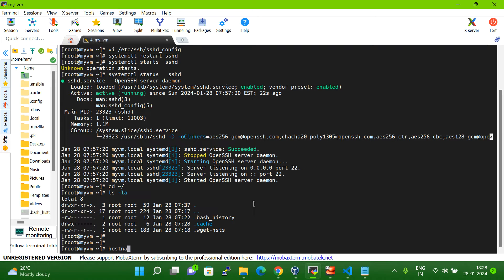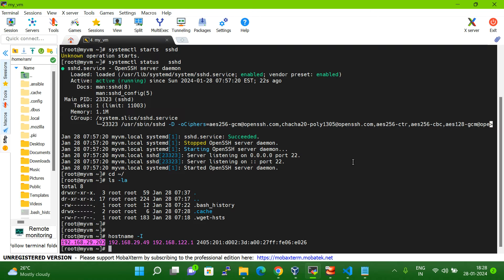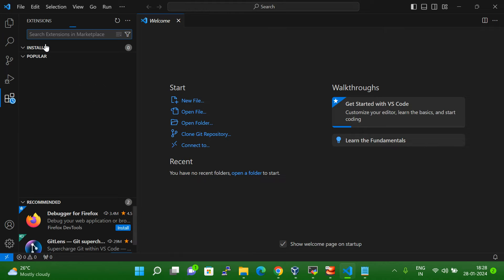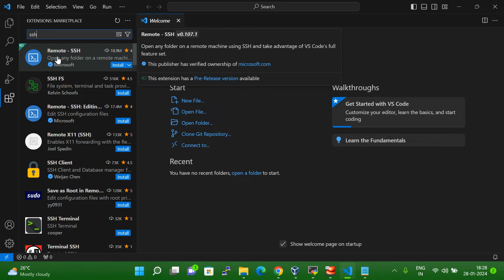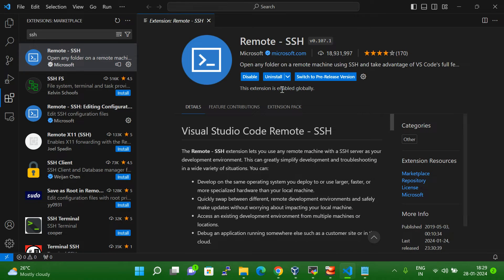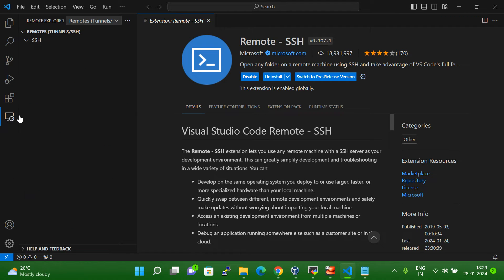Now I have done all the steps. Let me get the IP from my Linux system — this is my Linux system IP. Now let me go to the Visual Studio Code tool. Here, you have to click on the Extensions icon and then type 'ssh'. Once you type 'ssh', you can see 'Remote - SSH' will come up. Just click on it and then click Install. Now you can see it is installing. Once the installation is done successfully, you can see a box will appear — the Remote Explorer.